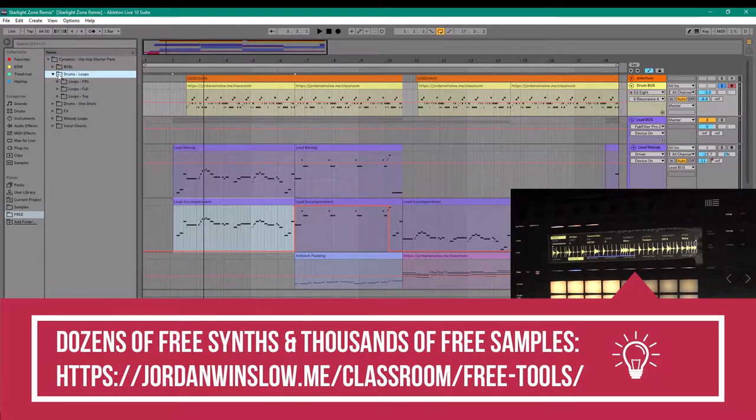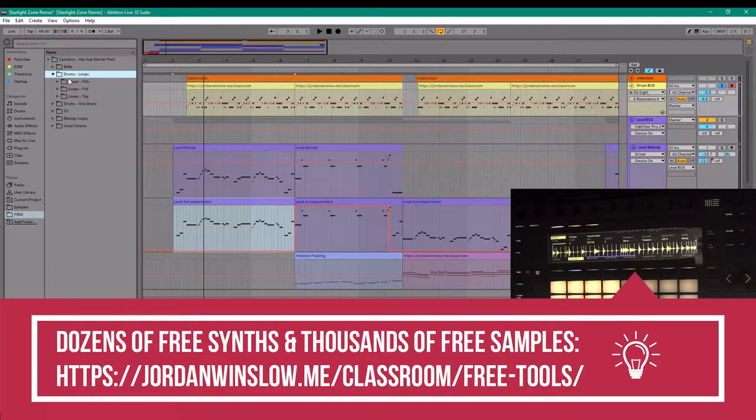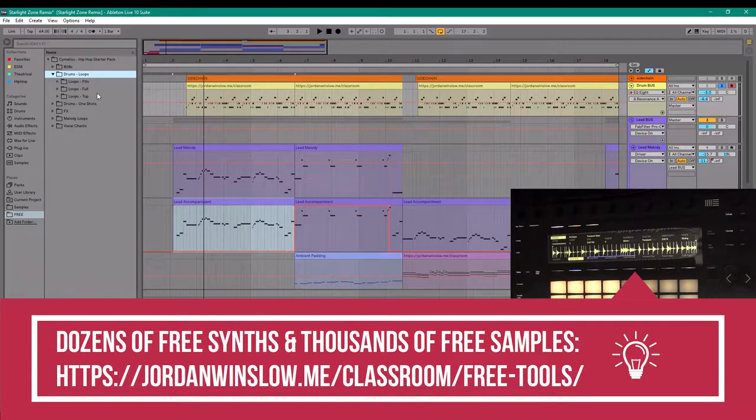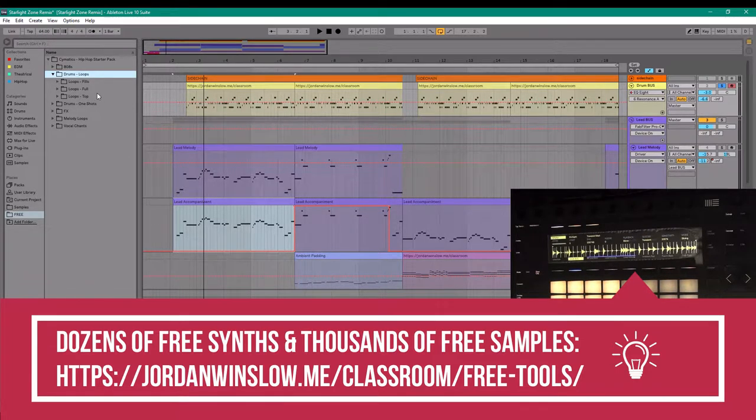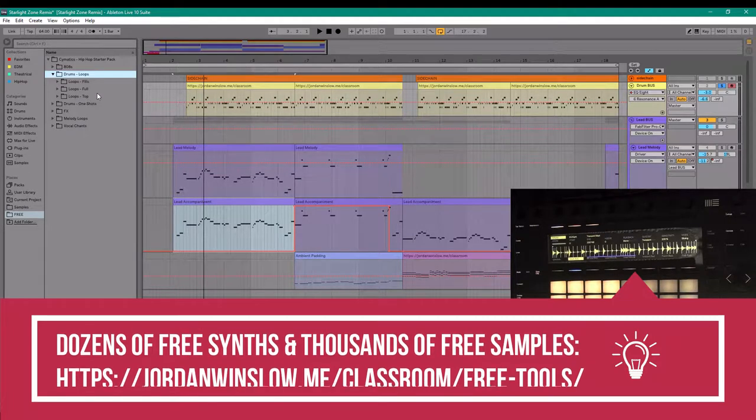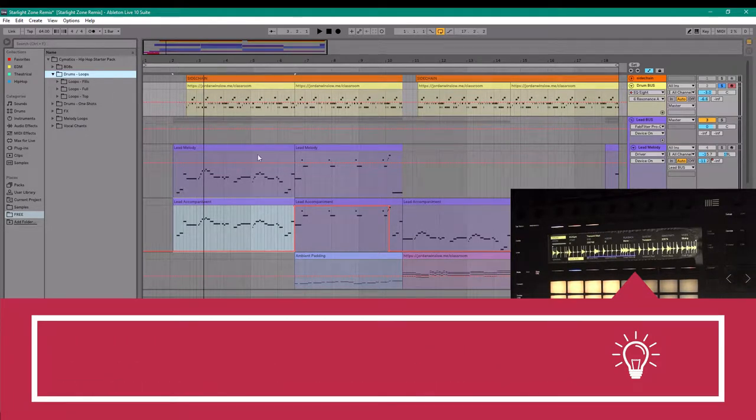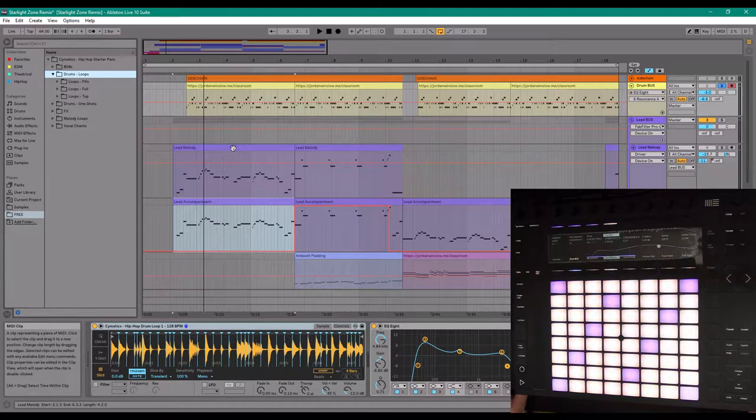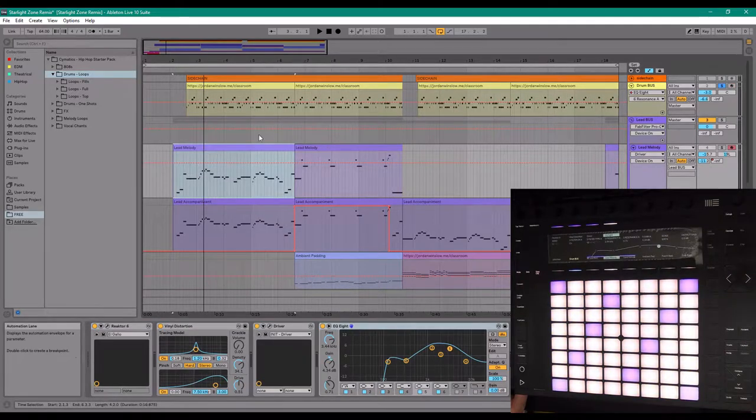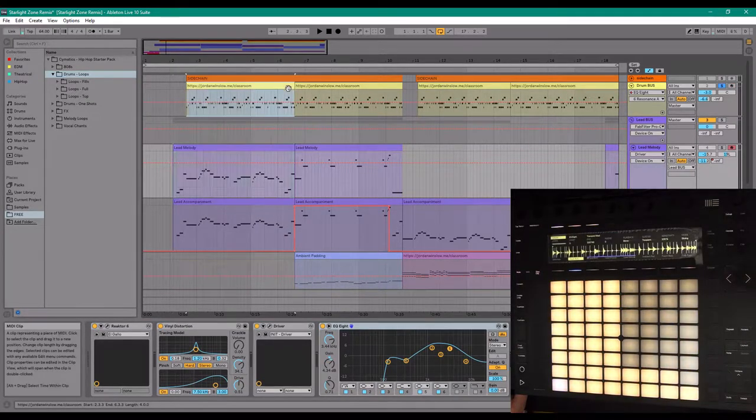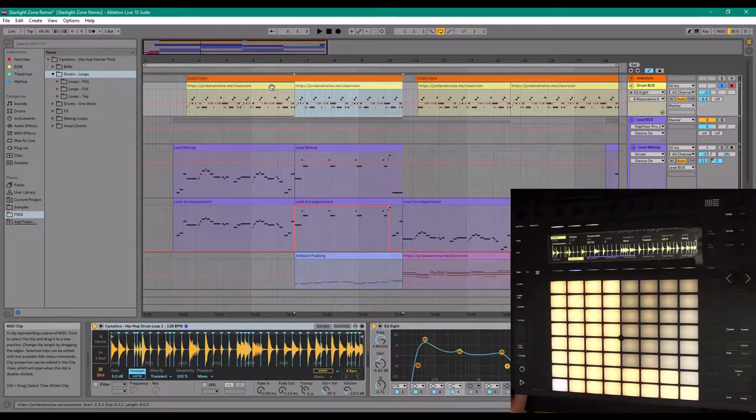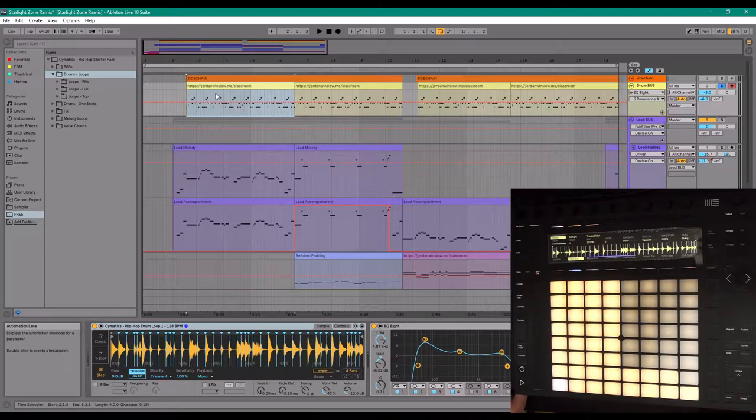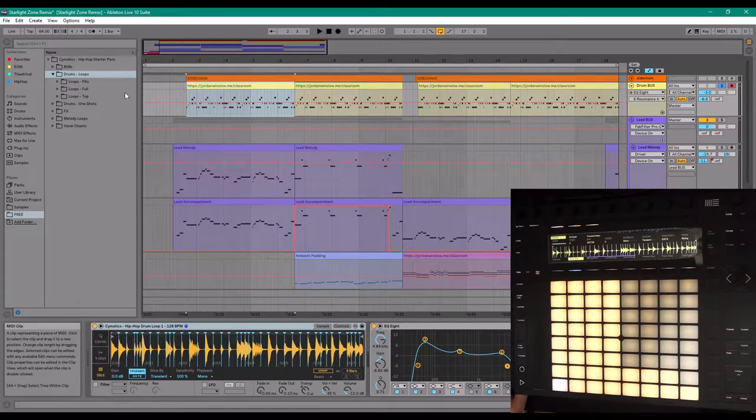It's just another free website to get samples from, and I've made a write-up on my jordanwinslow.me slash classroom. There's a link on there where you can click free VST instruments and samples, and it'll take you to all the best sources that I have found for free samples, and this is one of them.